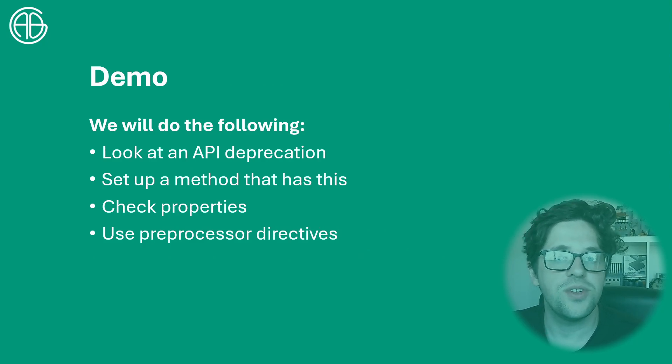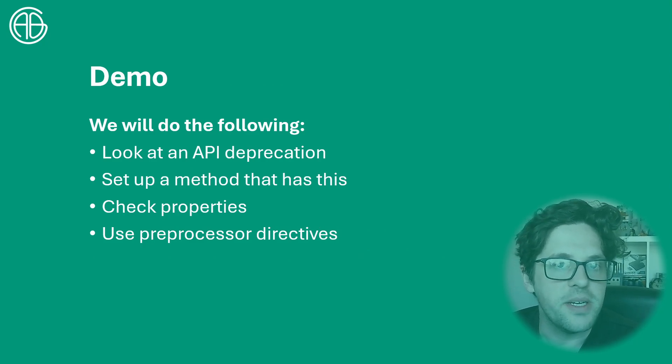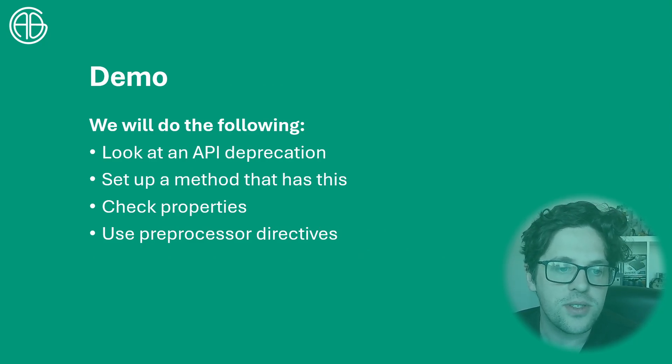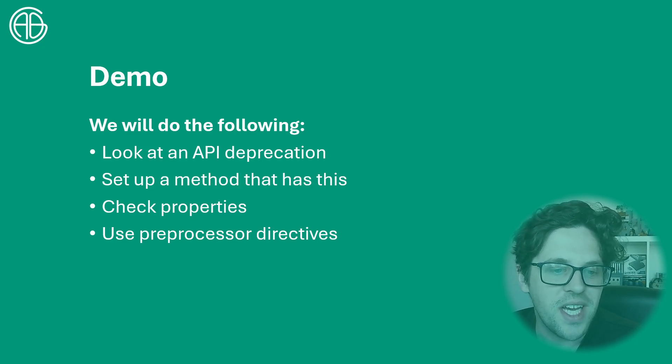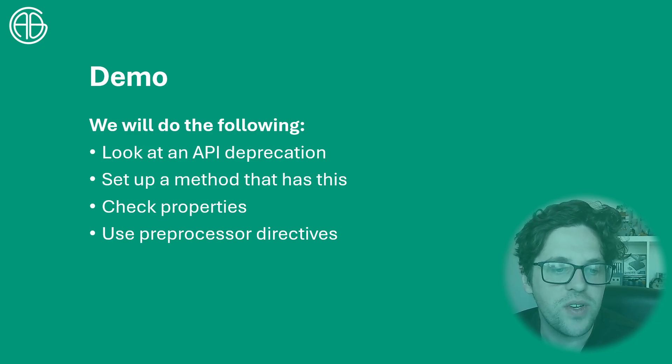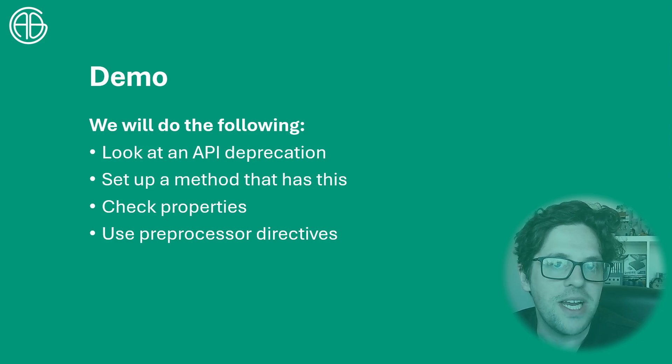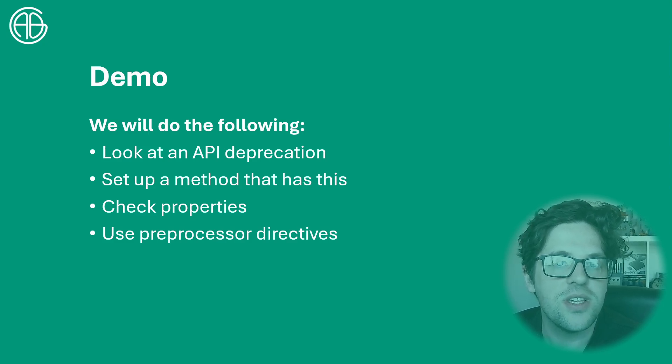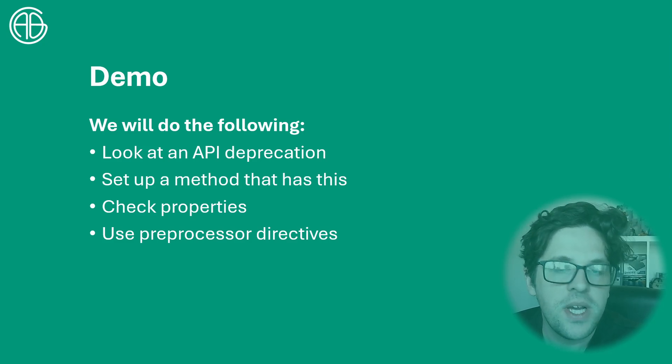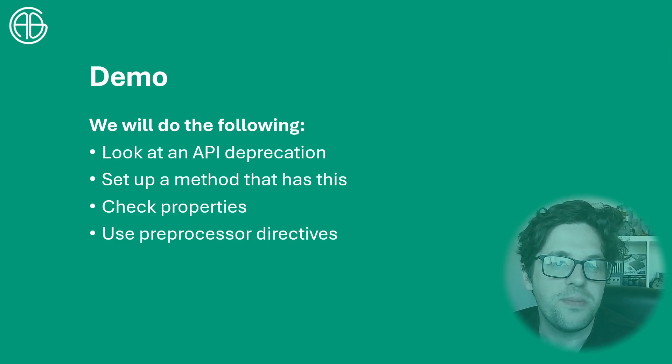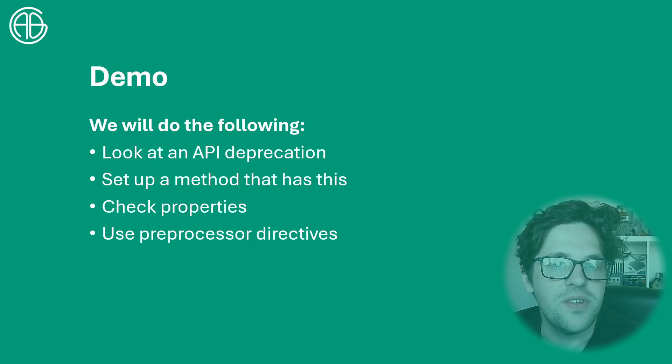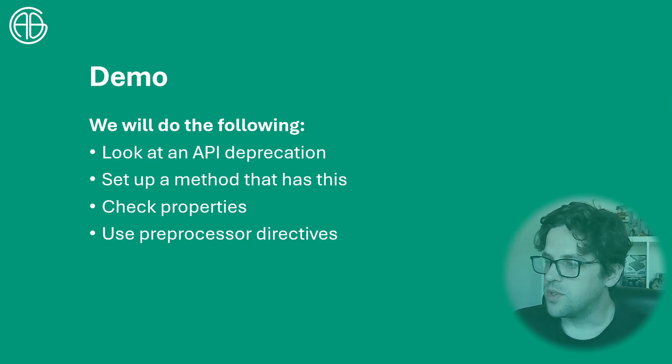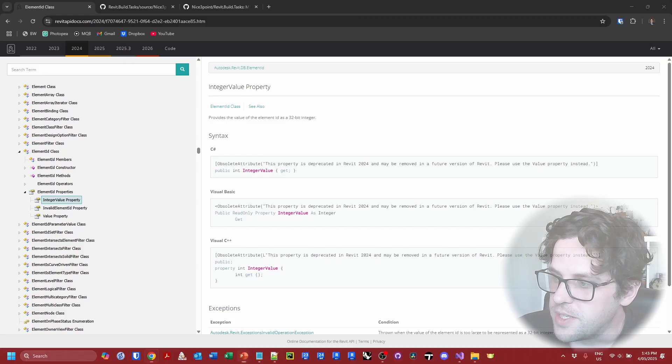So we're going to demonstrate first of all what an API deprecation looks like in the Revit API docs. From there we're going to set up a method to account for this and also show you how you can check for constants and properties and we're also going to have a look at how this is managed behind the scenes in the nice point template for us. As well as this we'll finally implement the pre-processor directive in a method to allow it to behave differently in different versions of Revit.